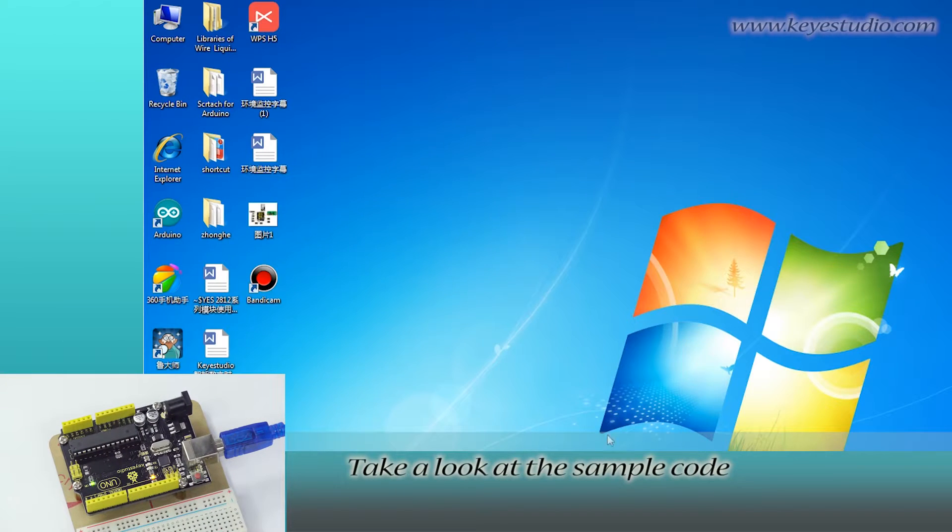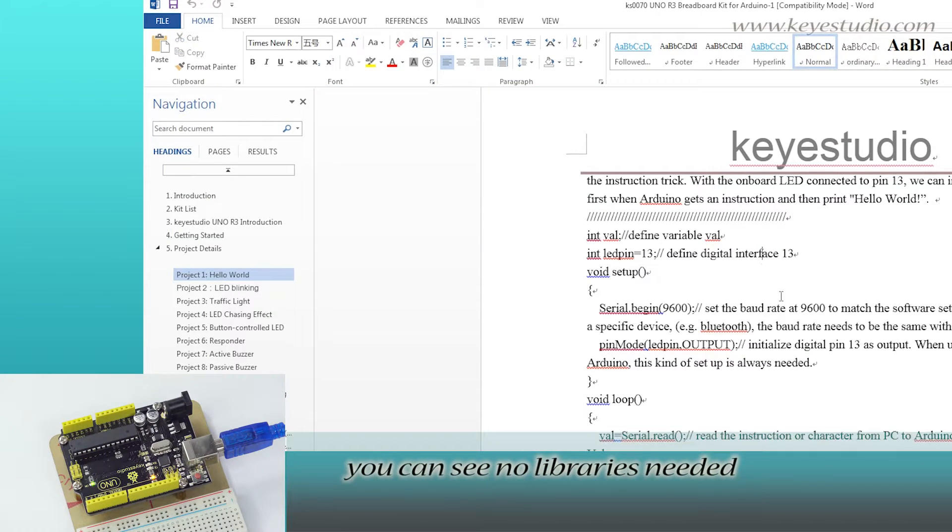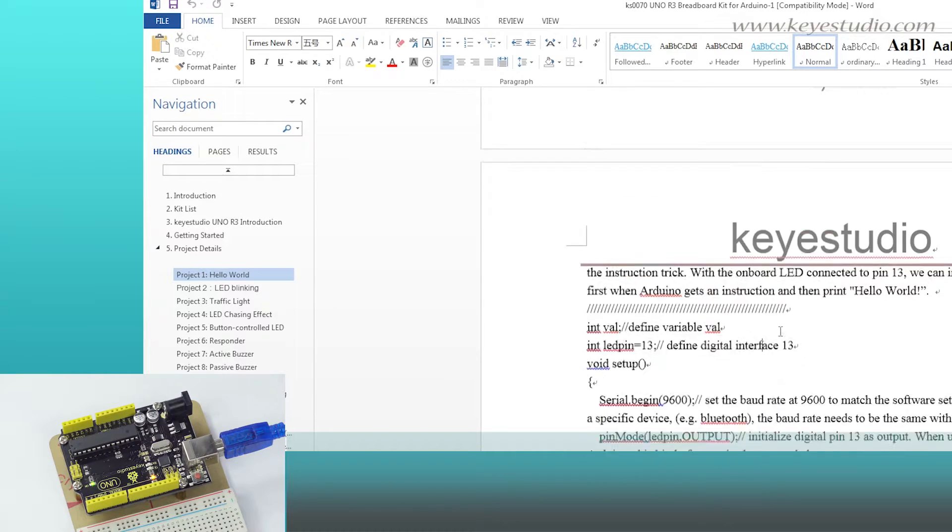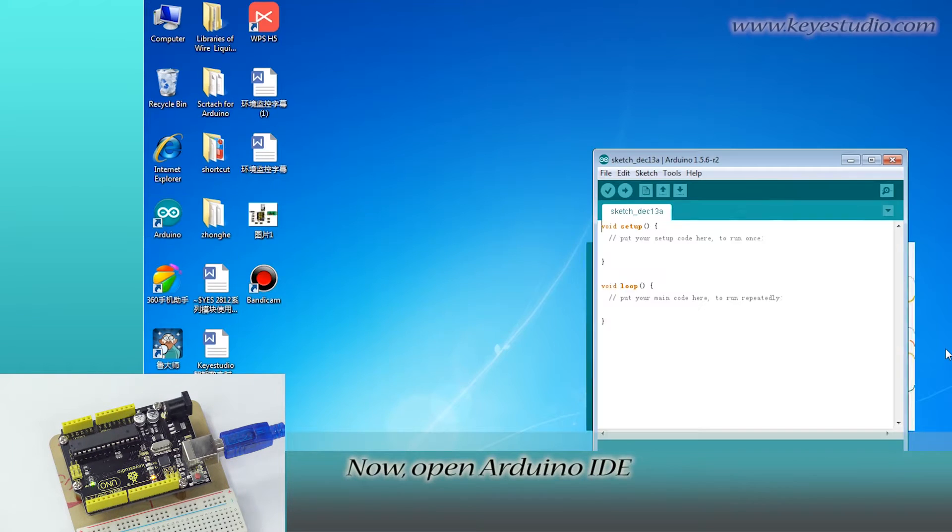Take a look at the sample code. You can see no libraries needed. Now open Arduino IDE.